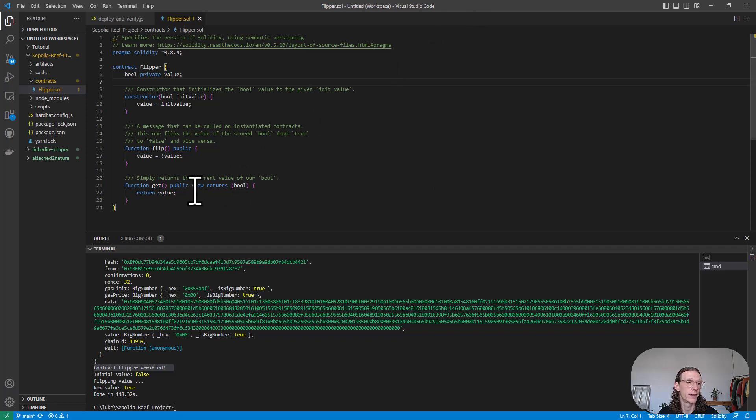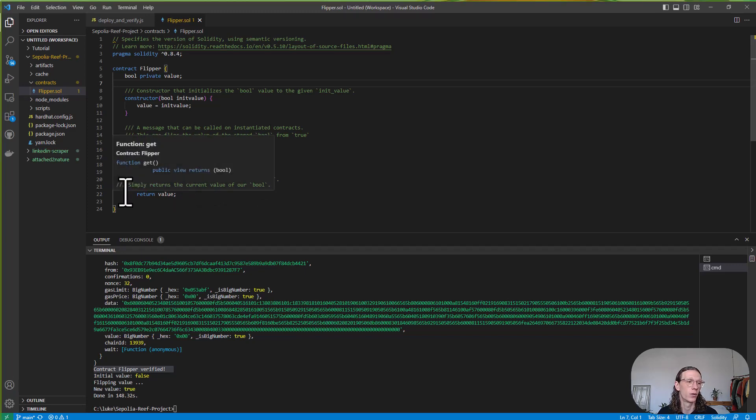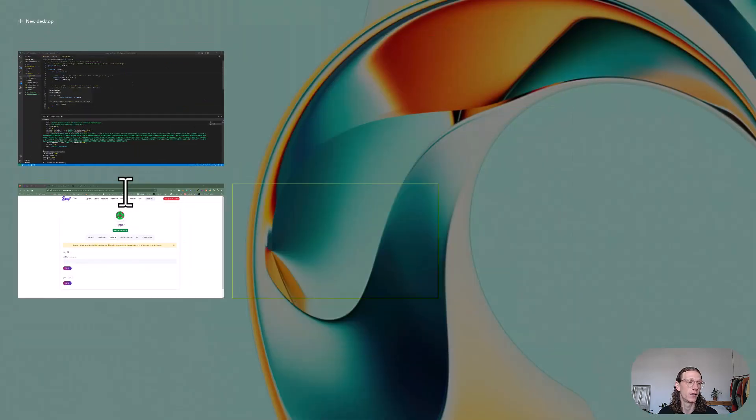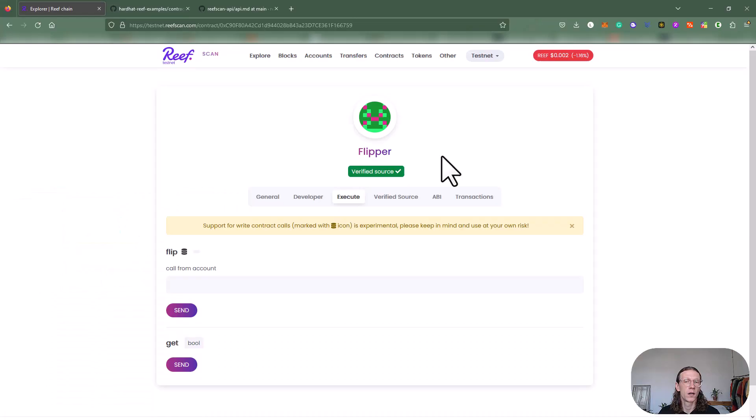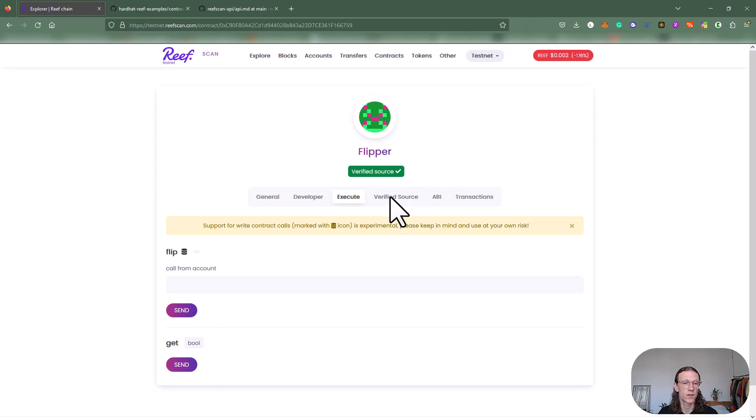Now that we verified the contract, we also have those two functions available in the front end. We also have another option called verified source, so let's click on that.